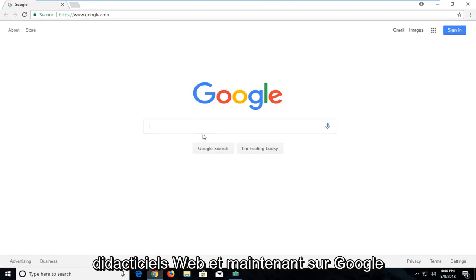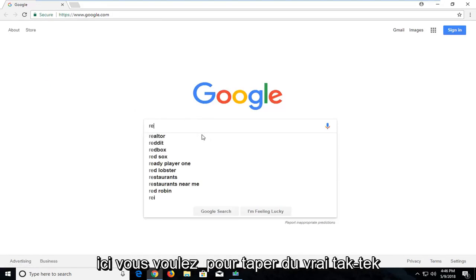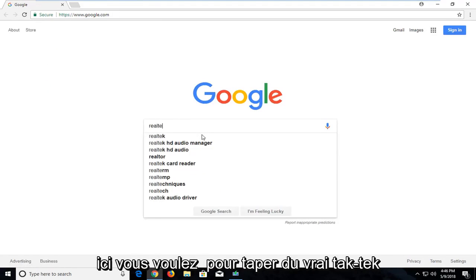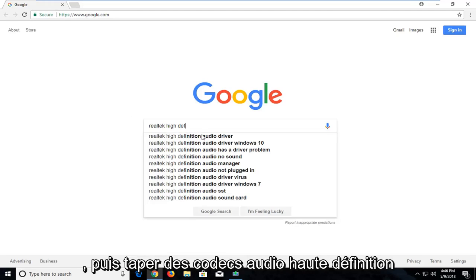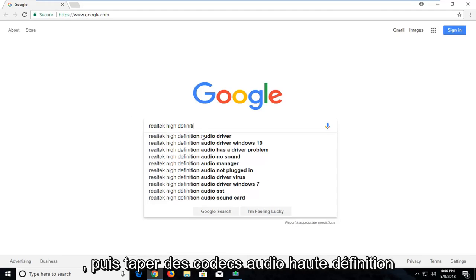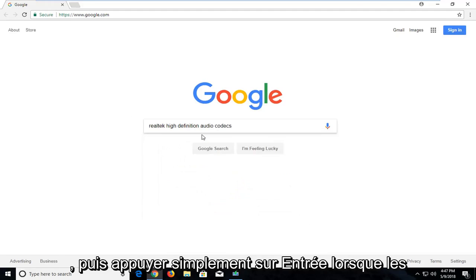And now onto Google here you want to type in Realtek, T-E-K. And then type in High Definition Audio Codecs. And then just hit enter.